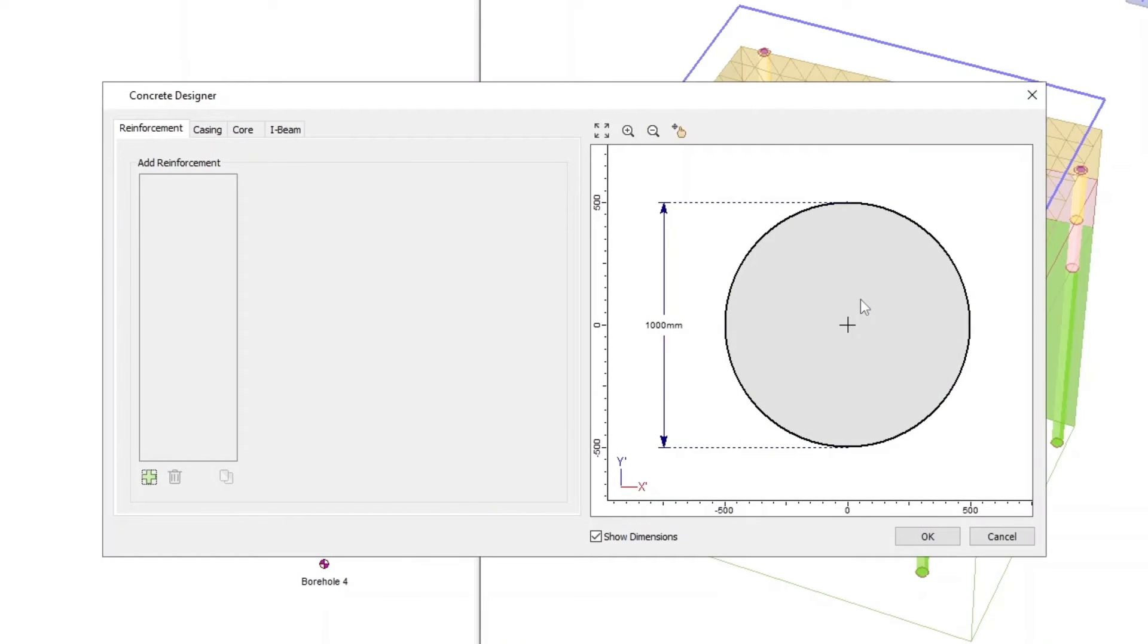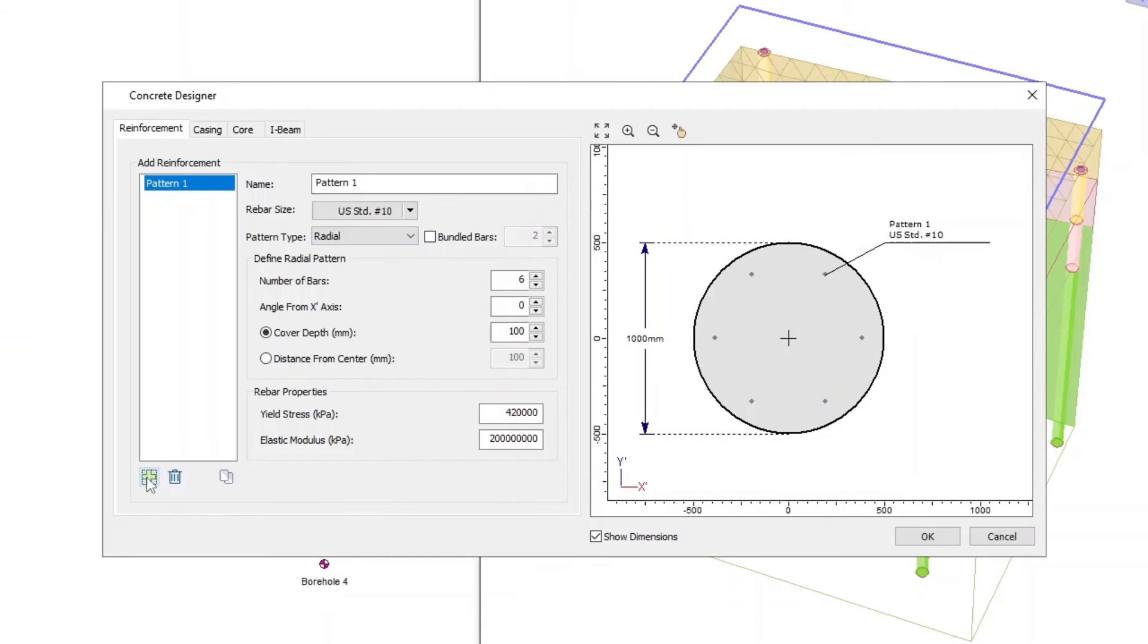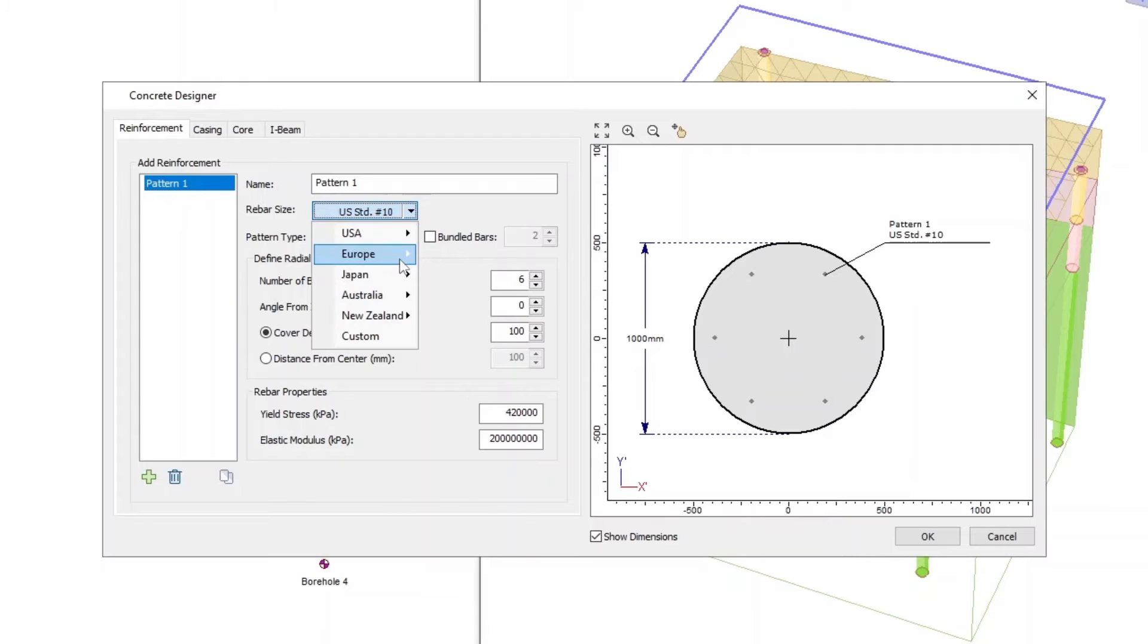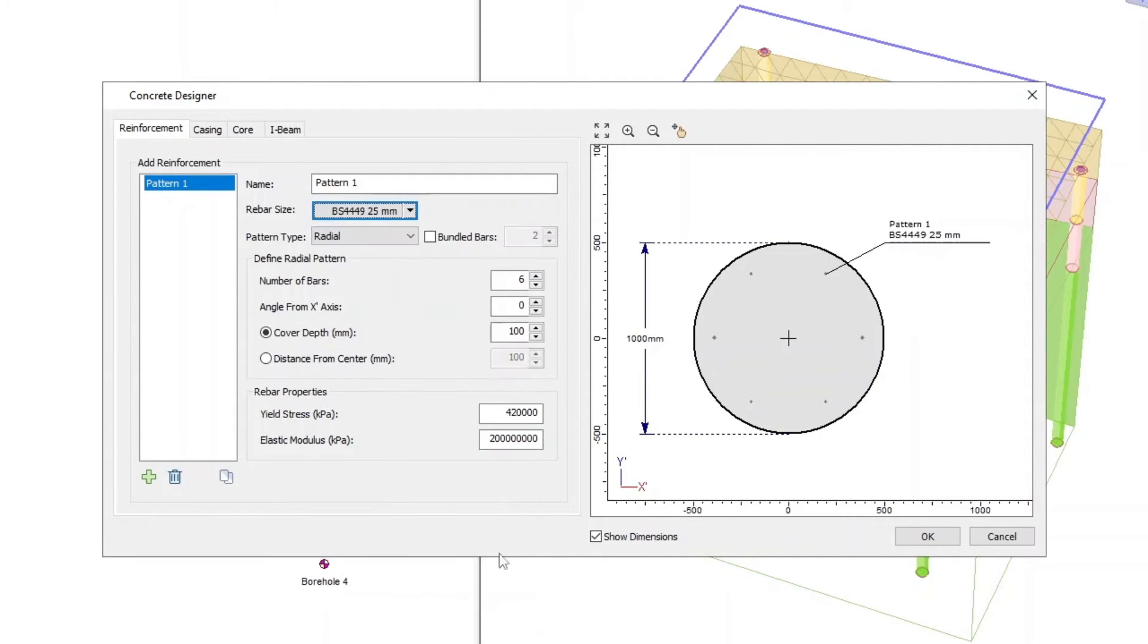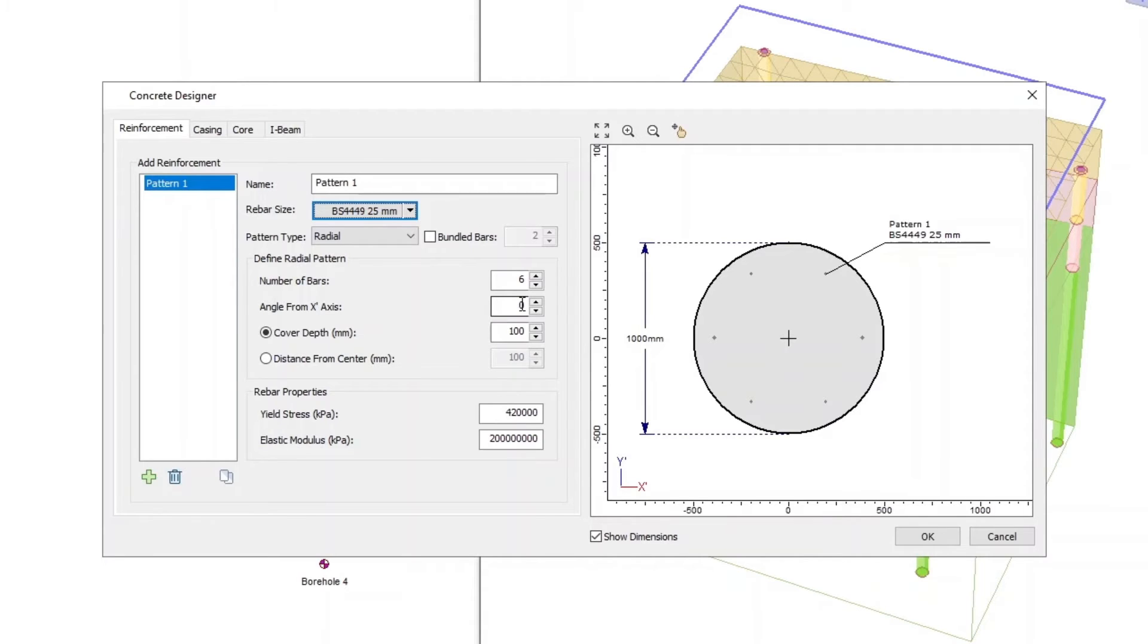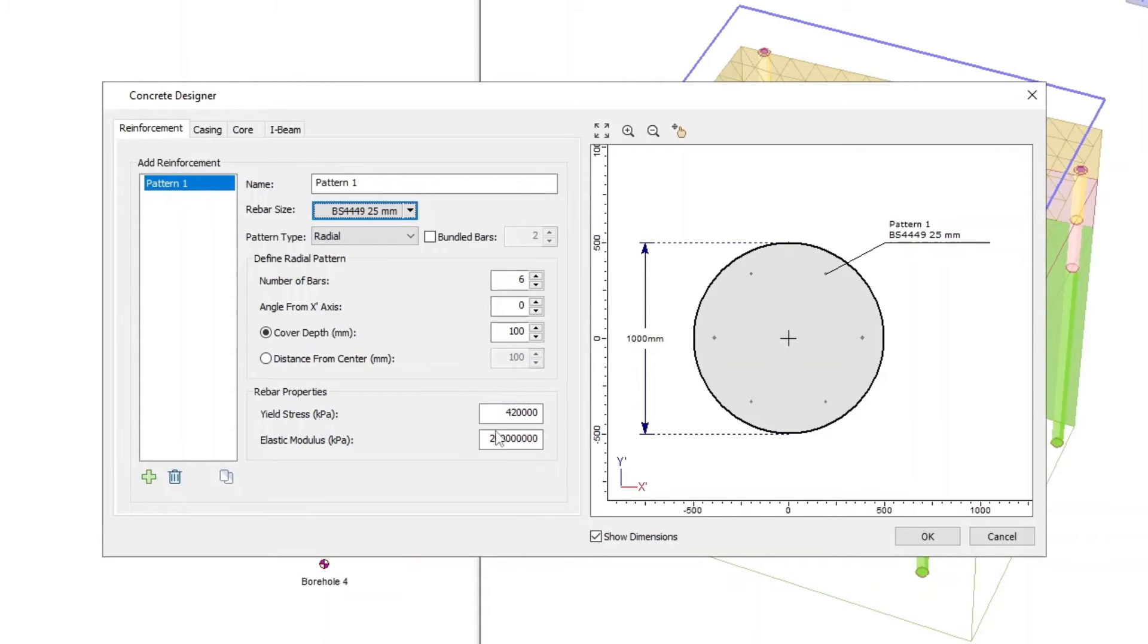In the Reinforcement tab, add Pattern 1. Set the rebar size as Europe BS4449 25 millimeters. Pattern Type is Radial, Number of Bars is 6, Angle from X-Axis is 0, set the Cover Depth to 100, Yield Stress to 420,000, Elastic Modulus to 200 million.